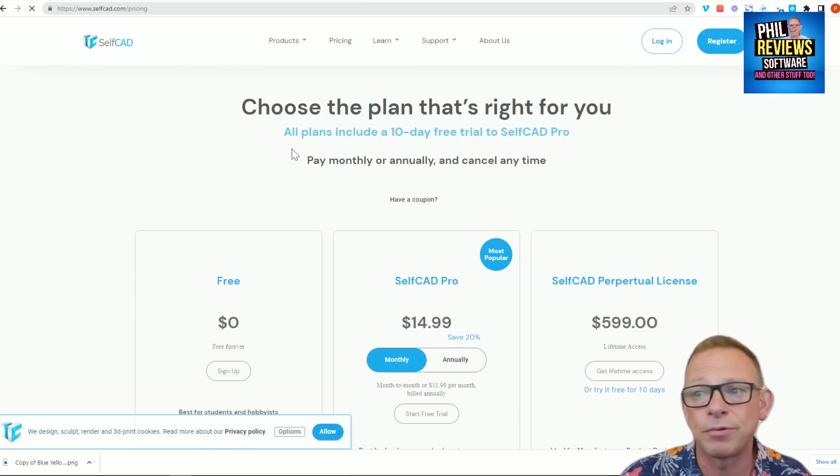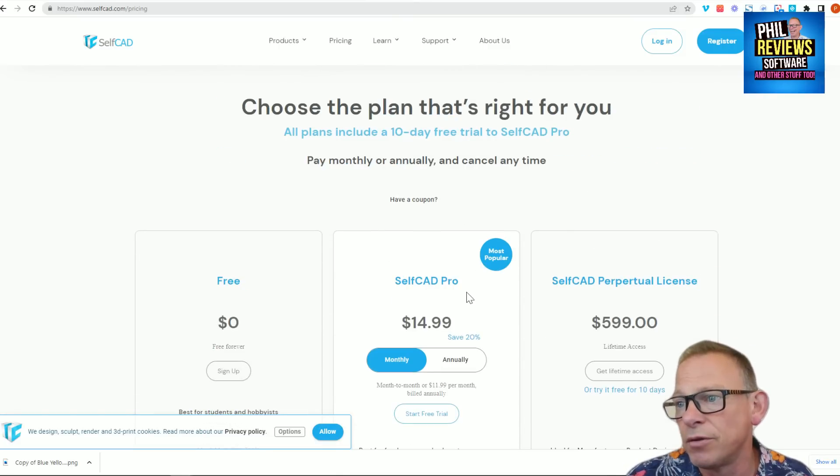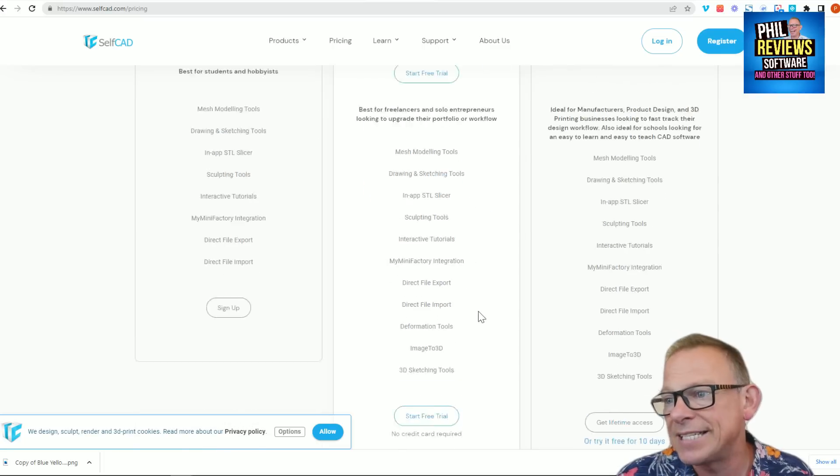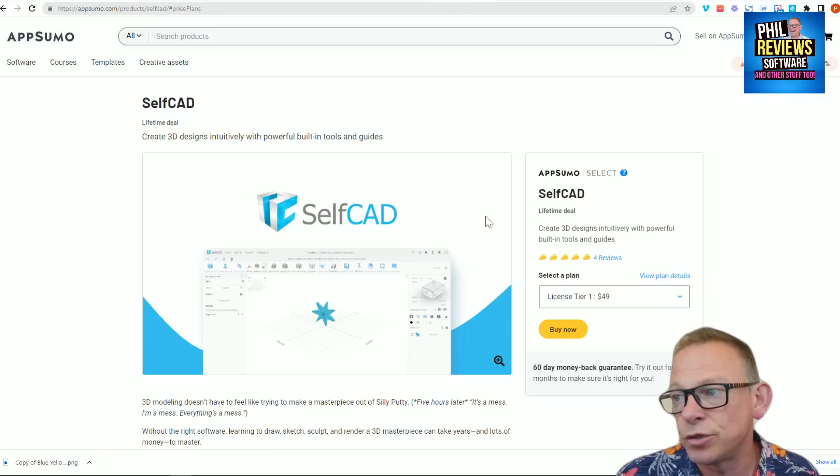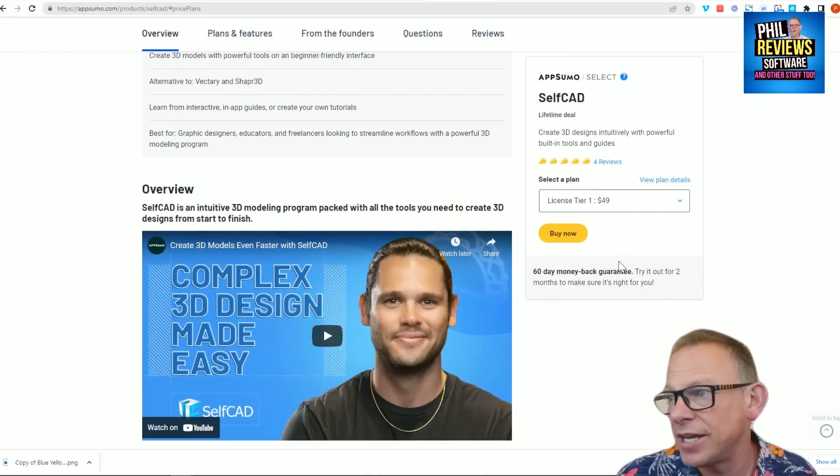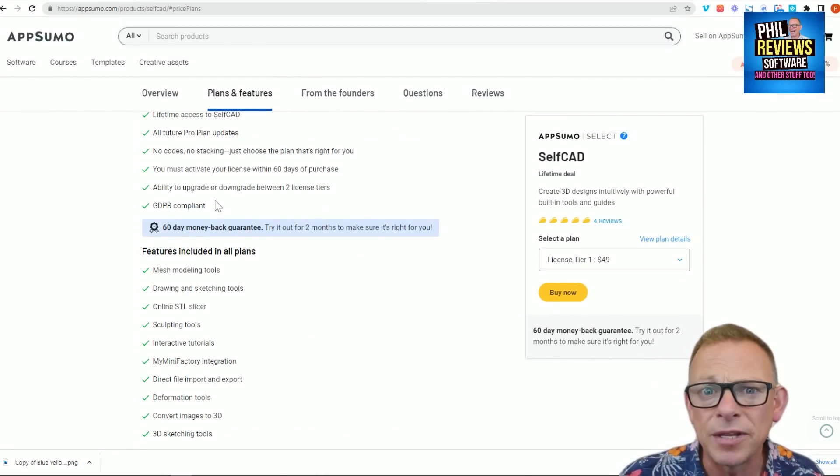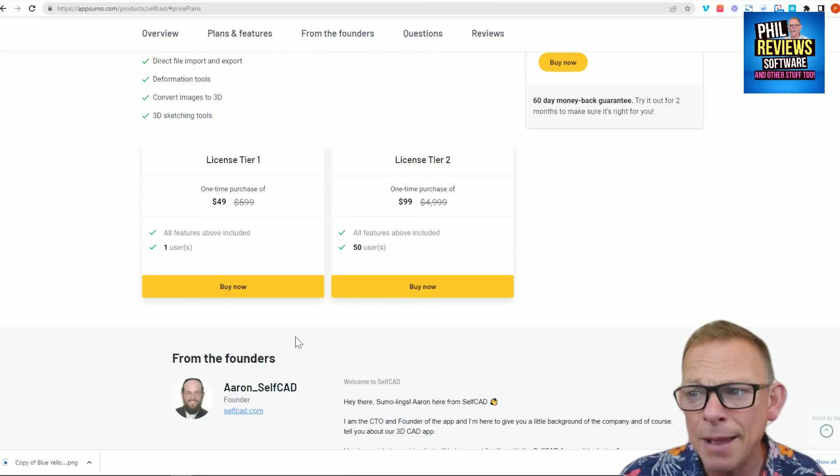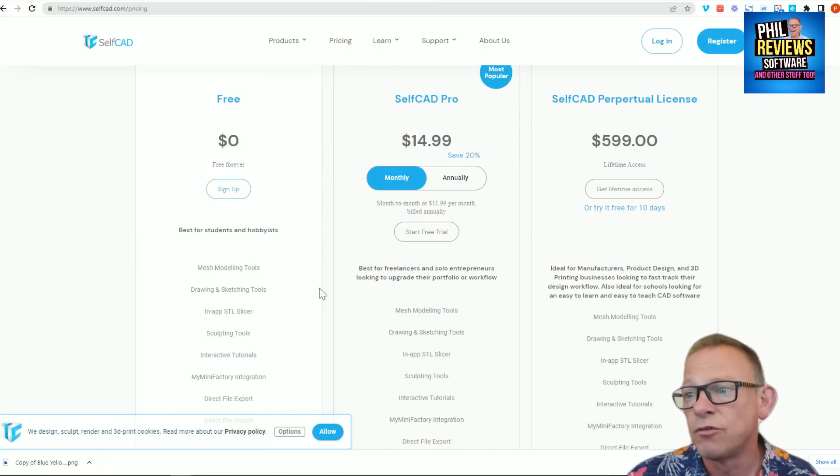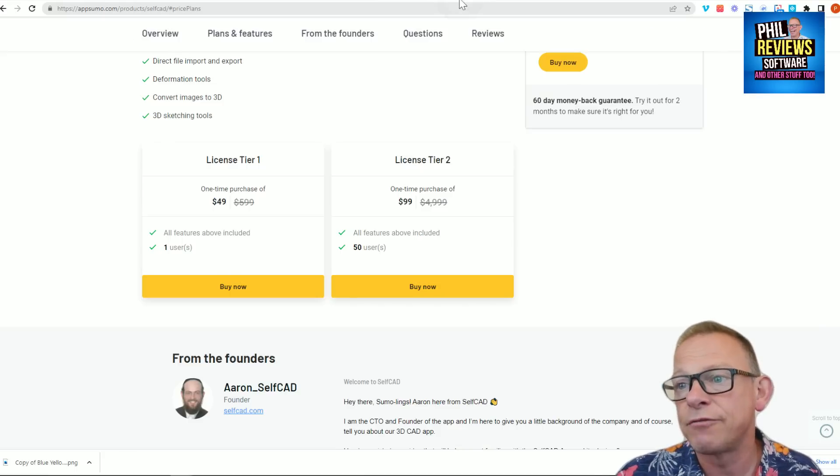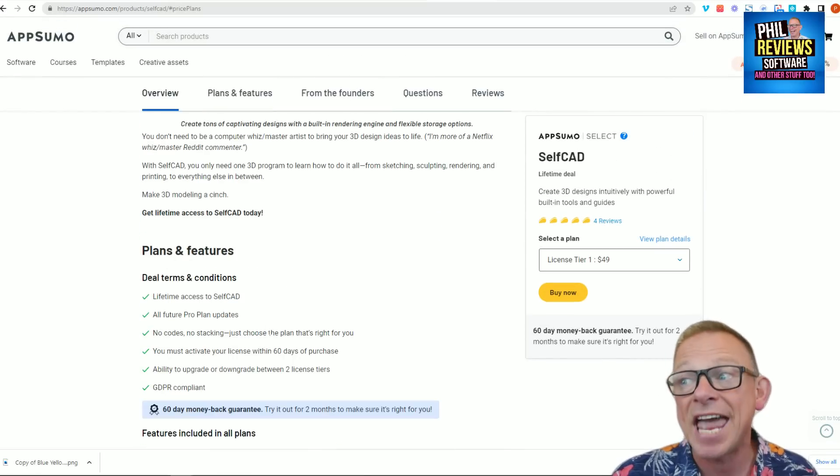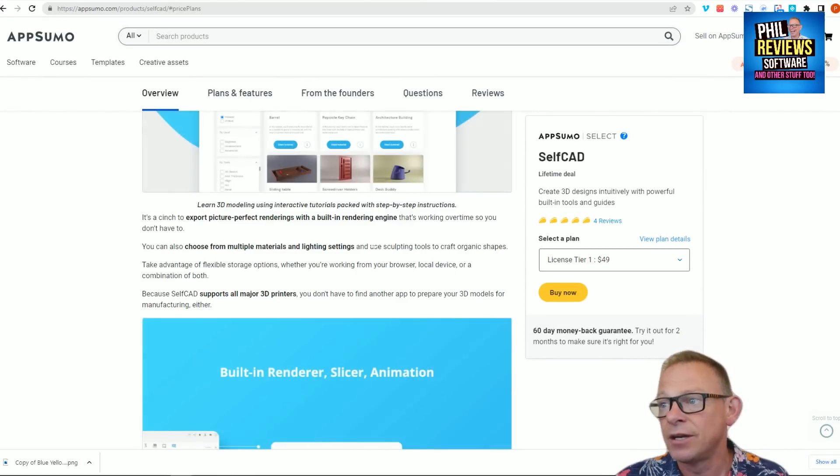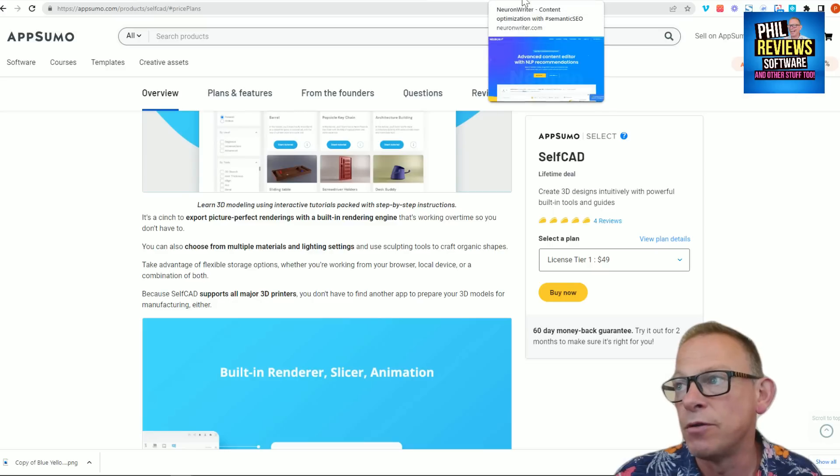On their website, here's the pricing. It would cost you £14.99 a month for the basic package. But on AppSumo, the basic package. I think it is the basic one. Yeah, one user, $49. So rather than $14.99 a month, you can get it for life for $49. If 3D designing is your thing, then get that now. SelfCAD, a brilliant deal on AppSumo. And we move on. We've got two more to go.